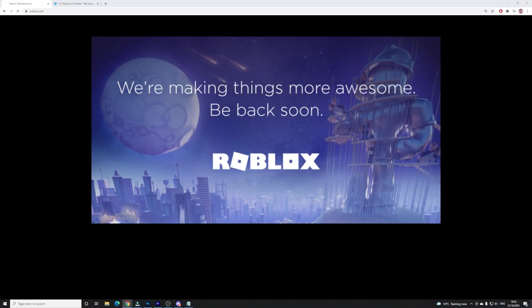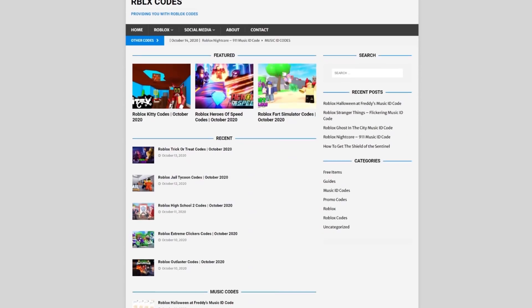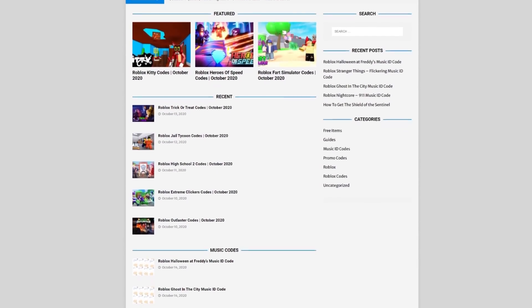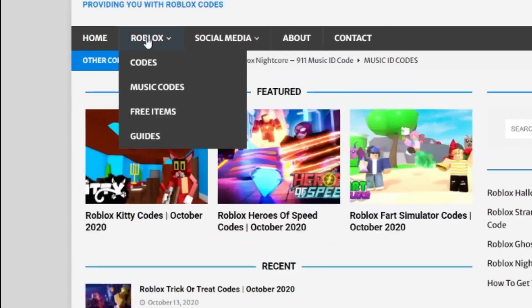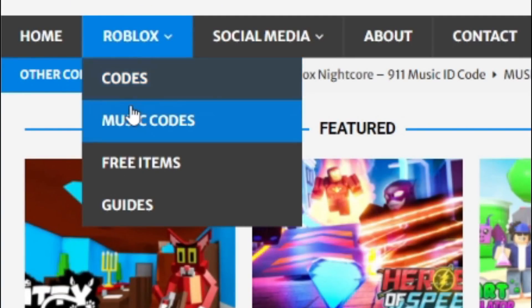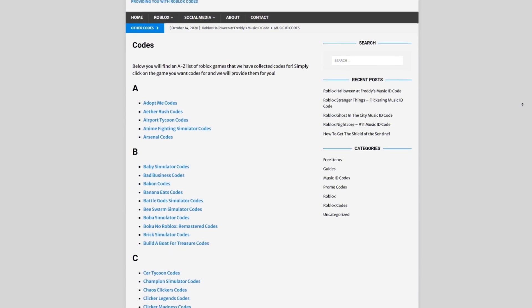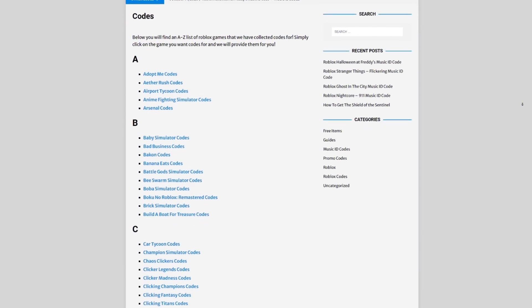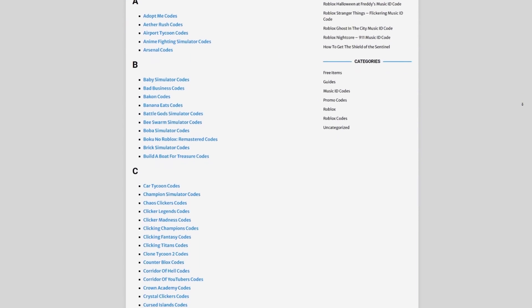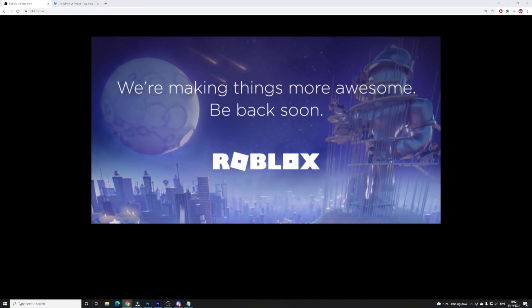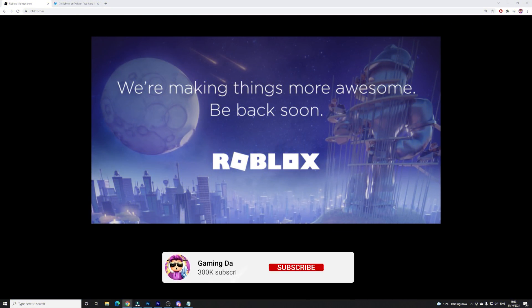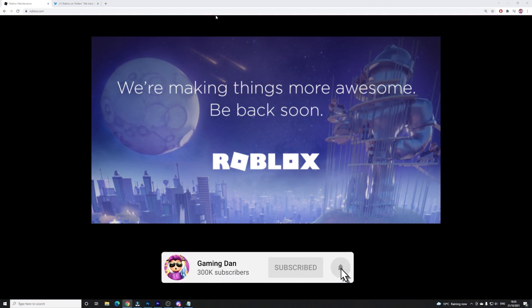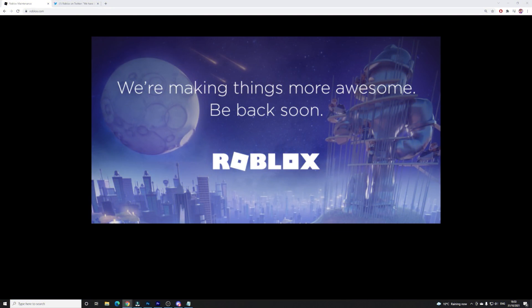Before we start, I quickly need to tell you all about rblxcodes.com, which is my own Roblox code website where you can find out game codes, music codes, and guides. There is tons of stuff in there that you guys have to check out. Overall, you have a code for every hundred Roblox games, so if you need a code for a game, it will be there. Anyway guys, let's just go ahead and get into this video now.